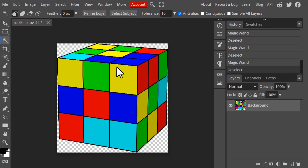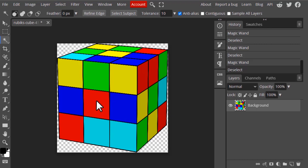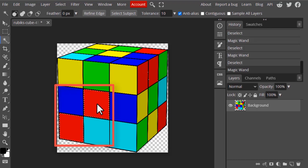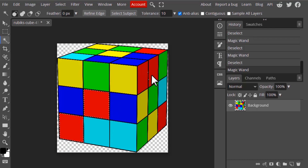This Magic Wand tool selects by color. I've dropped this Rubik's cubes image — you can see there are different colors. If I click on any one color, it will select that color. For example, I'm going to click on the red color, and you can see these two red colors are selected.